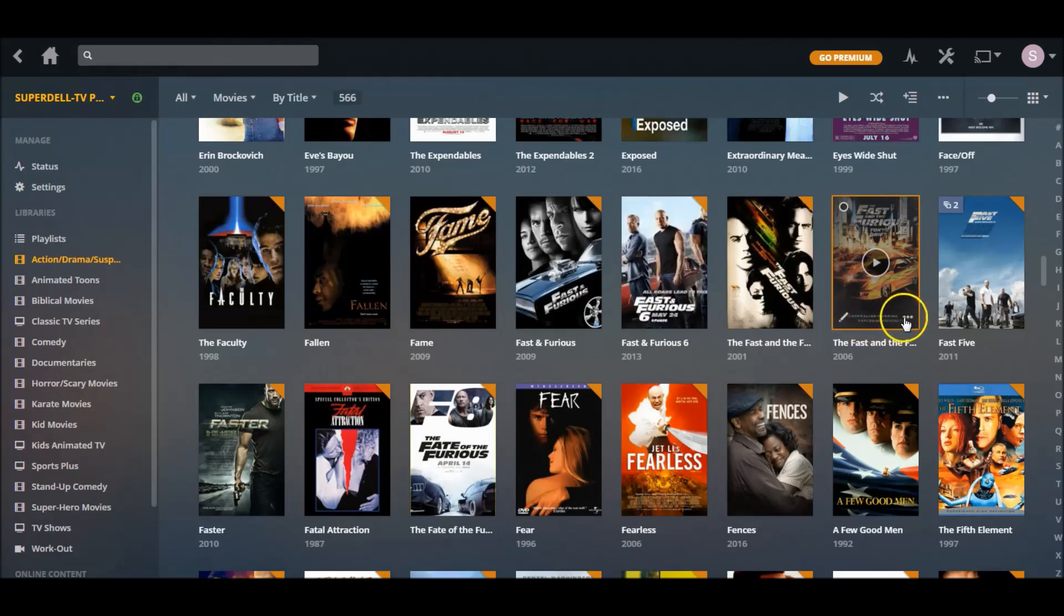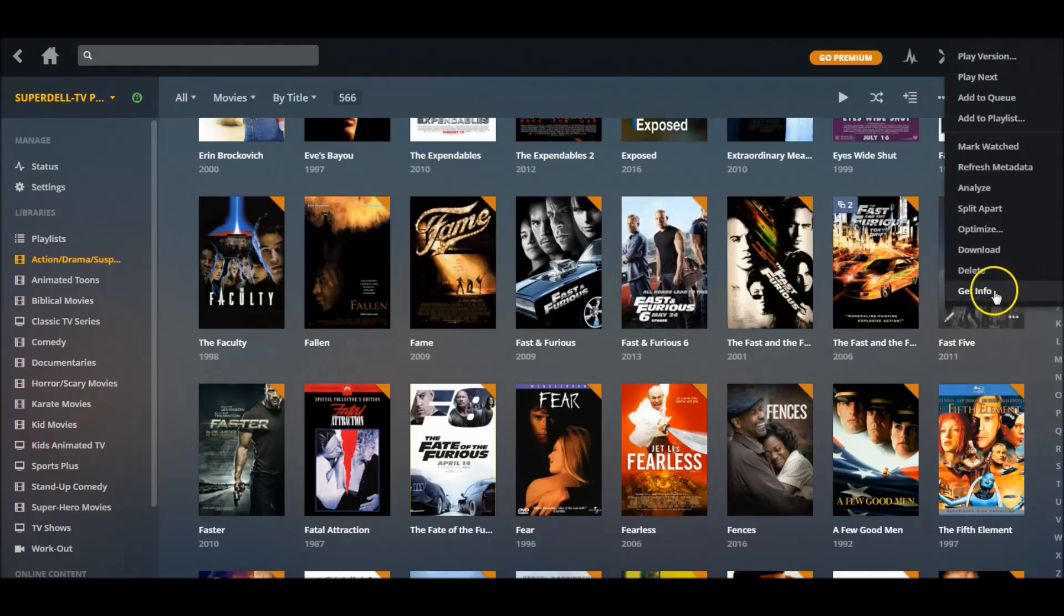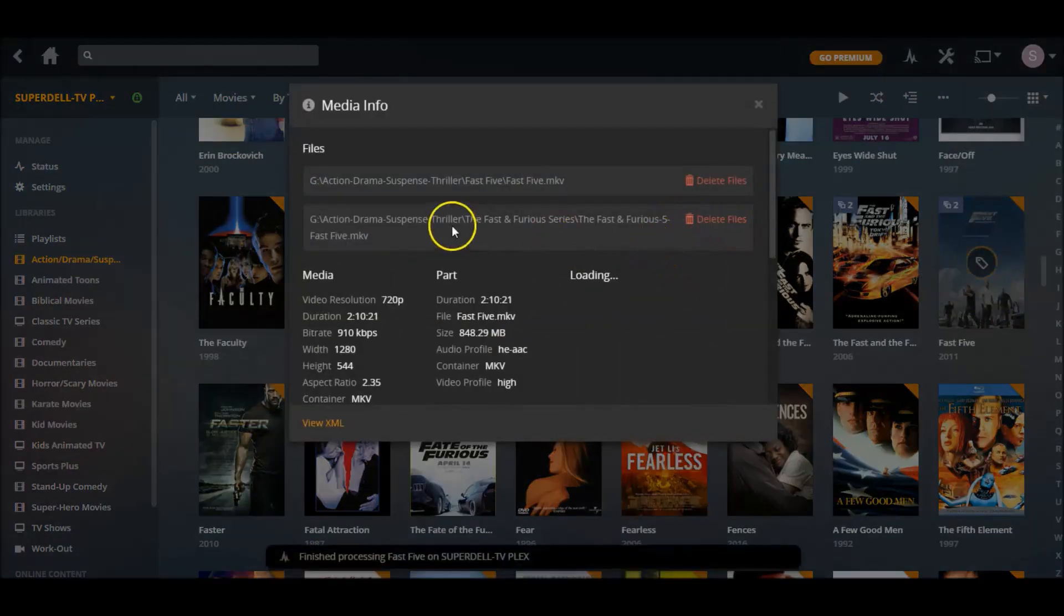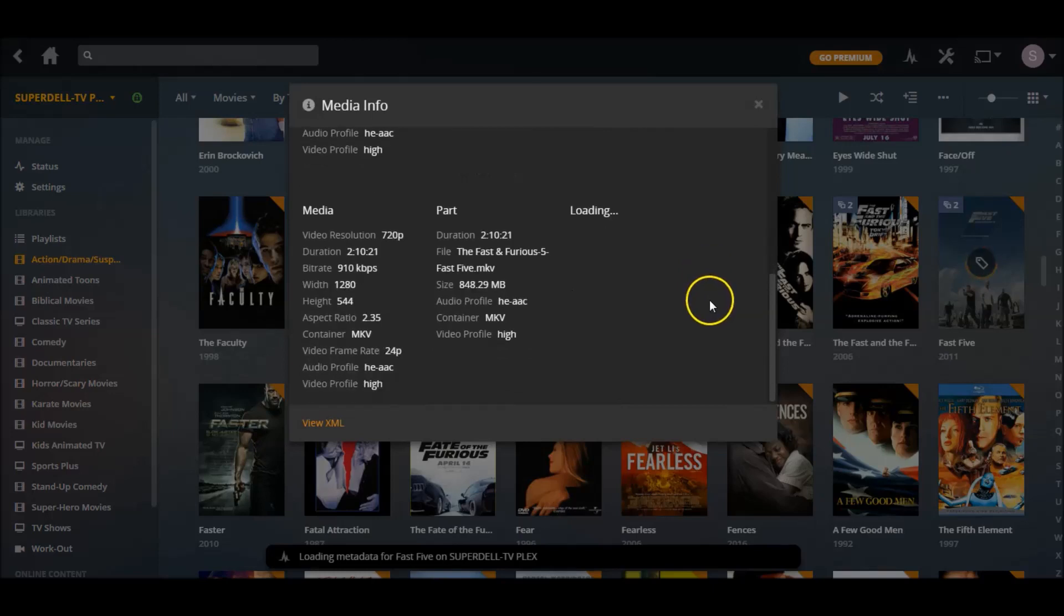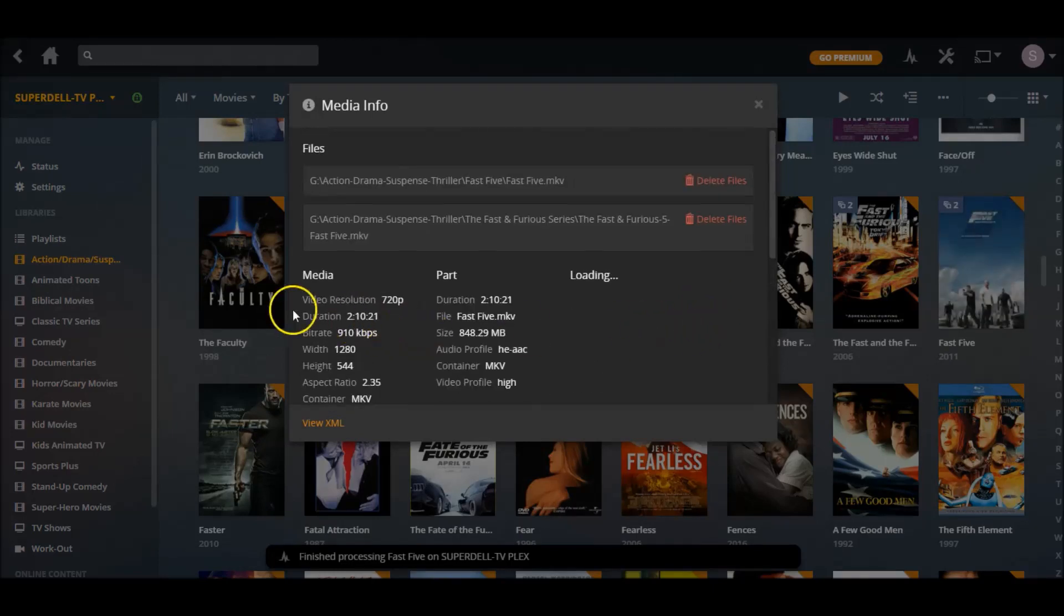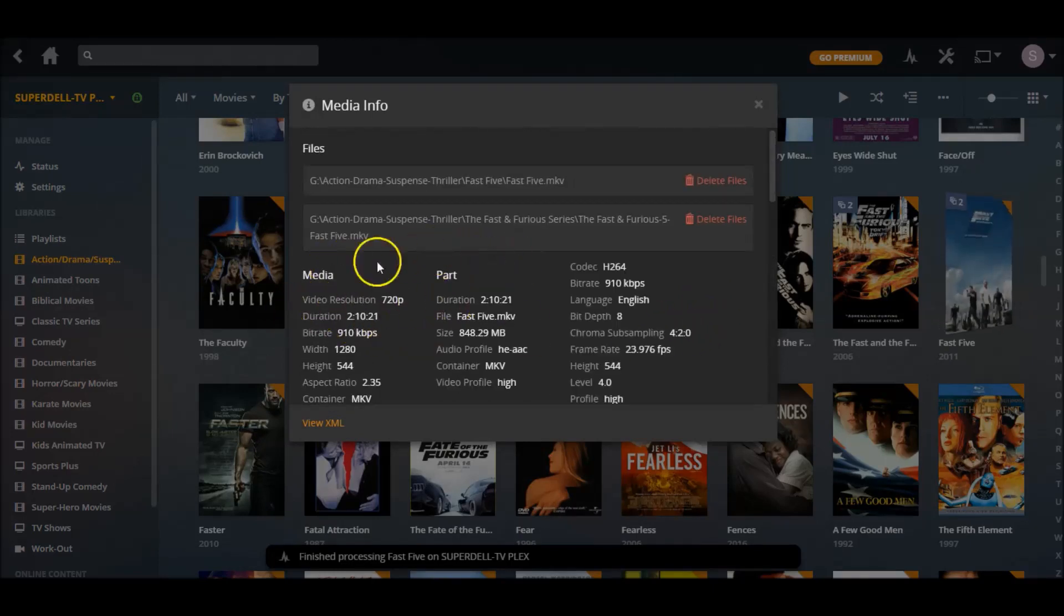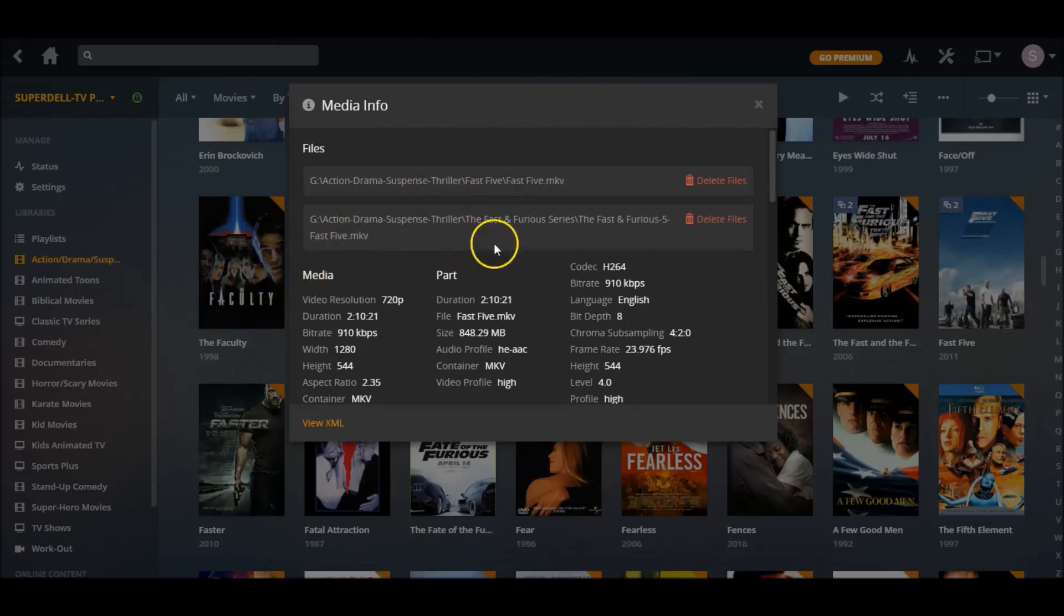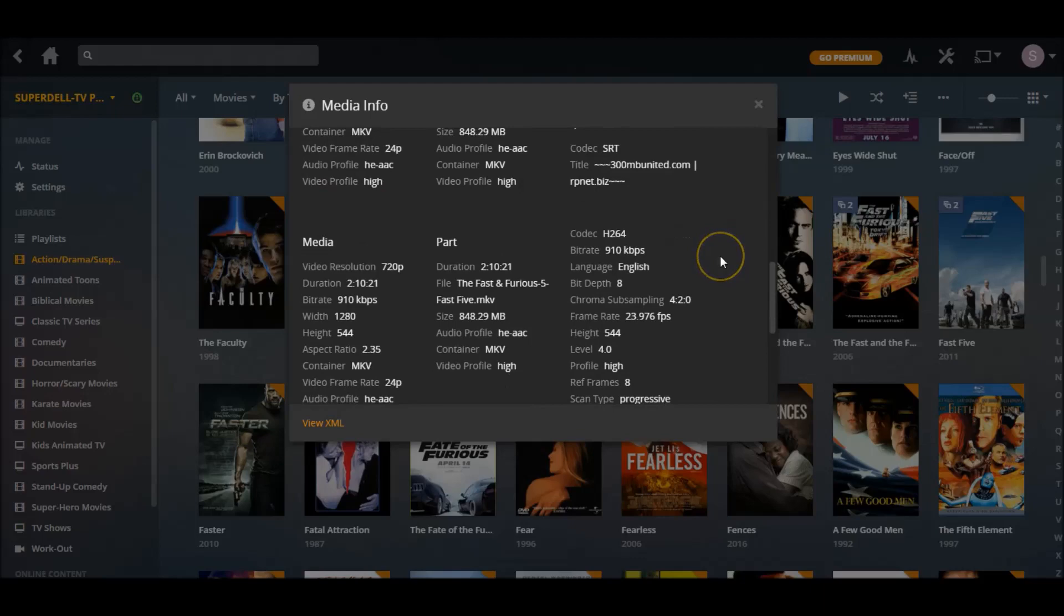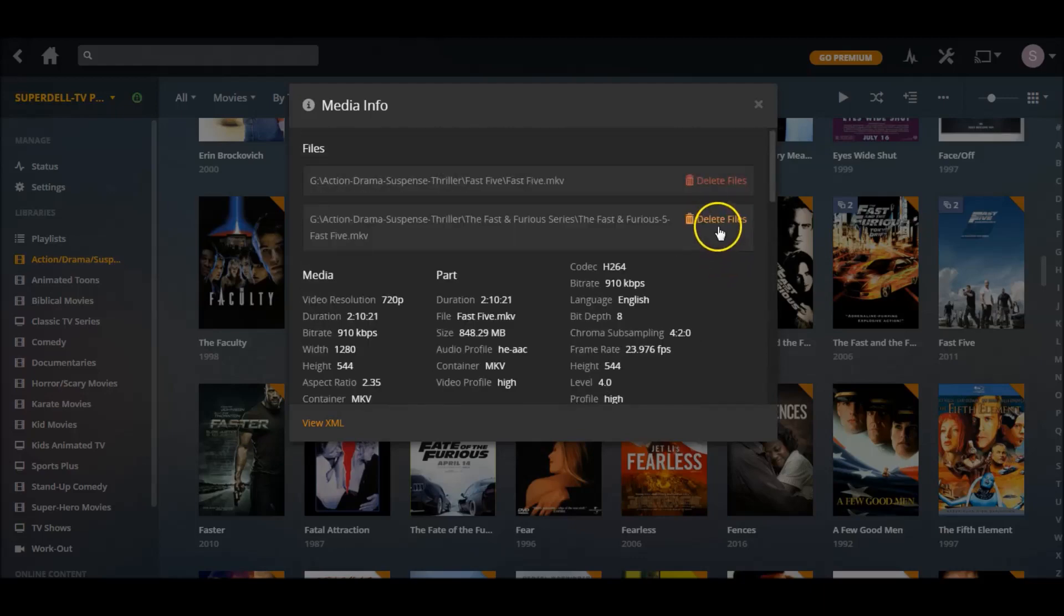Let's go over here to Fast and Furious 5. Let's click here, go to Get Info, and let's scroll down. One is 720, both of them is 720, both of them is MKV, so just get rid of one of them. Pretty much the same thing - delete.